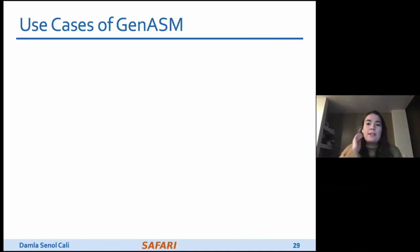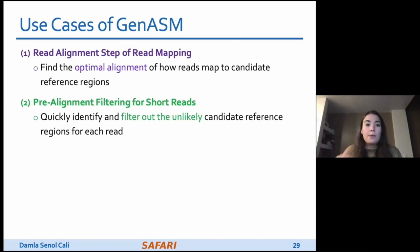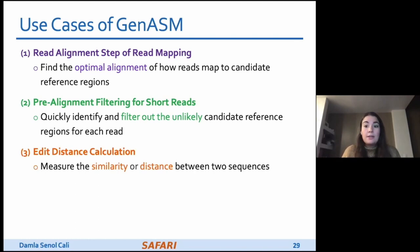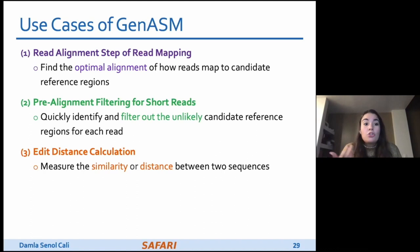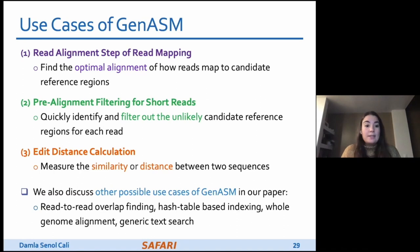GenASM demonstrates efficiency and flexibility through three use cases of approximate string matching in genome sequence analysis: read alignment and pre-alignment filtering from the read mapping pipeline, and edit distance calculation, which is a fundamental operation in genomics measuring similarity between two arbitrary-length sequences. BITAP is inherently calculating edit distance, making this a very natural use case. We believe GenASM can be useful for many other use cases including generic text search.